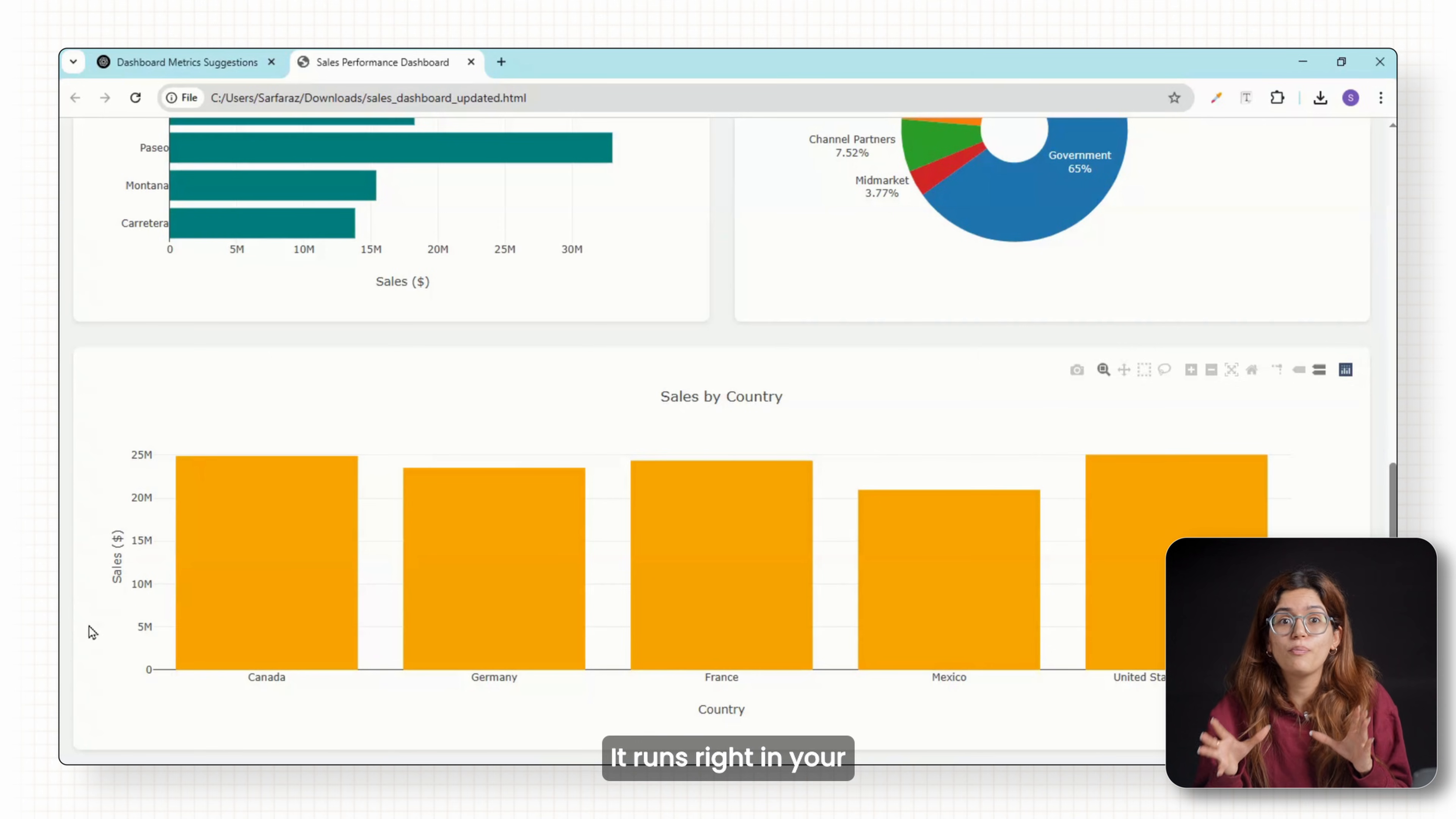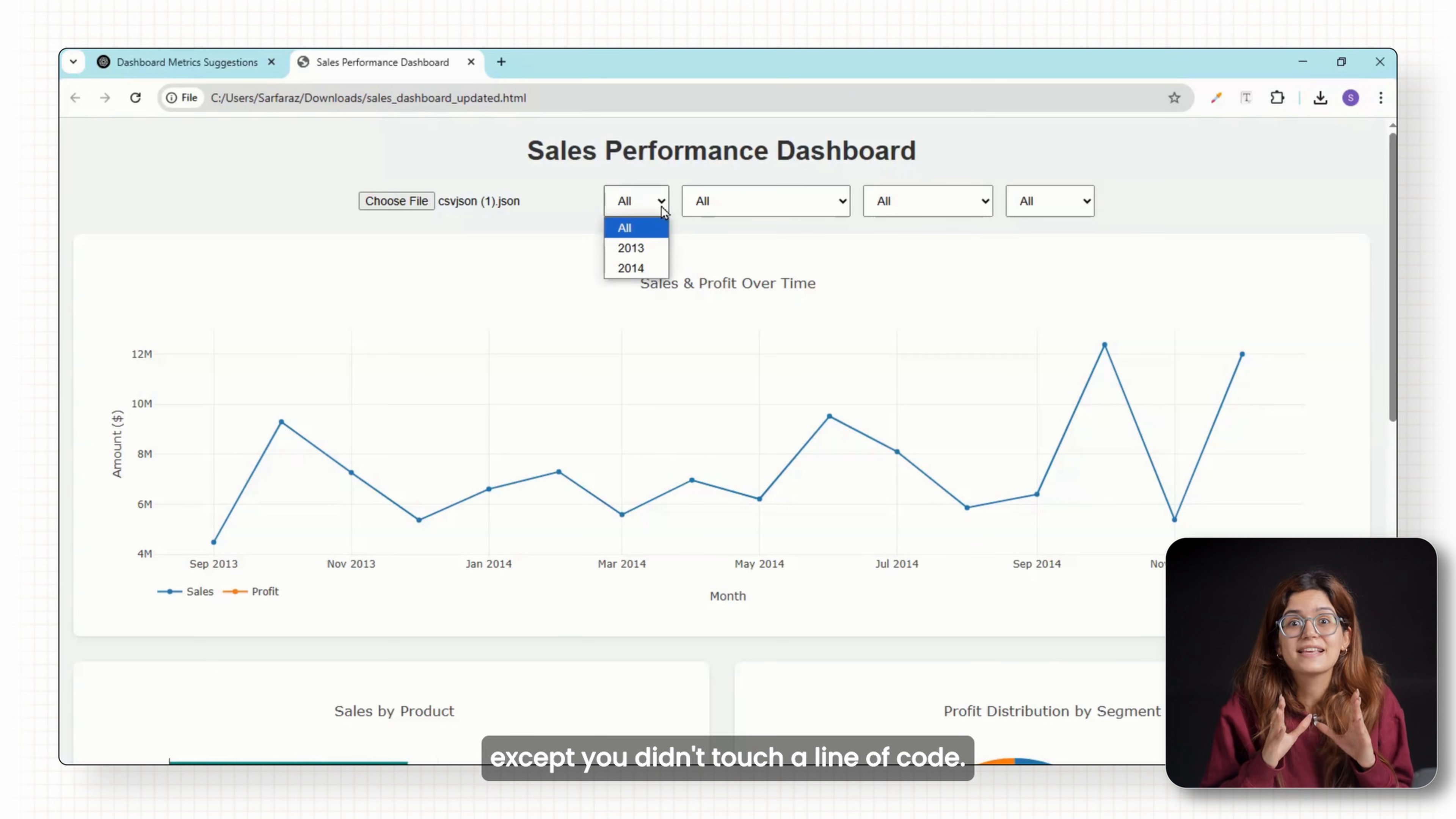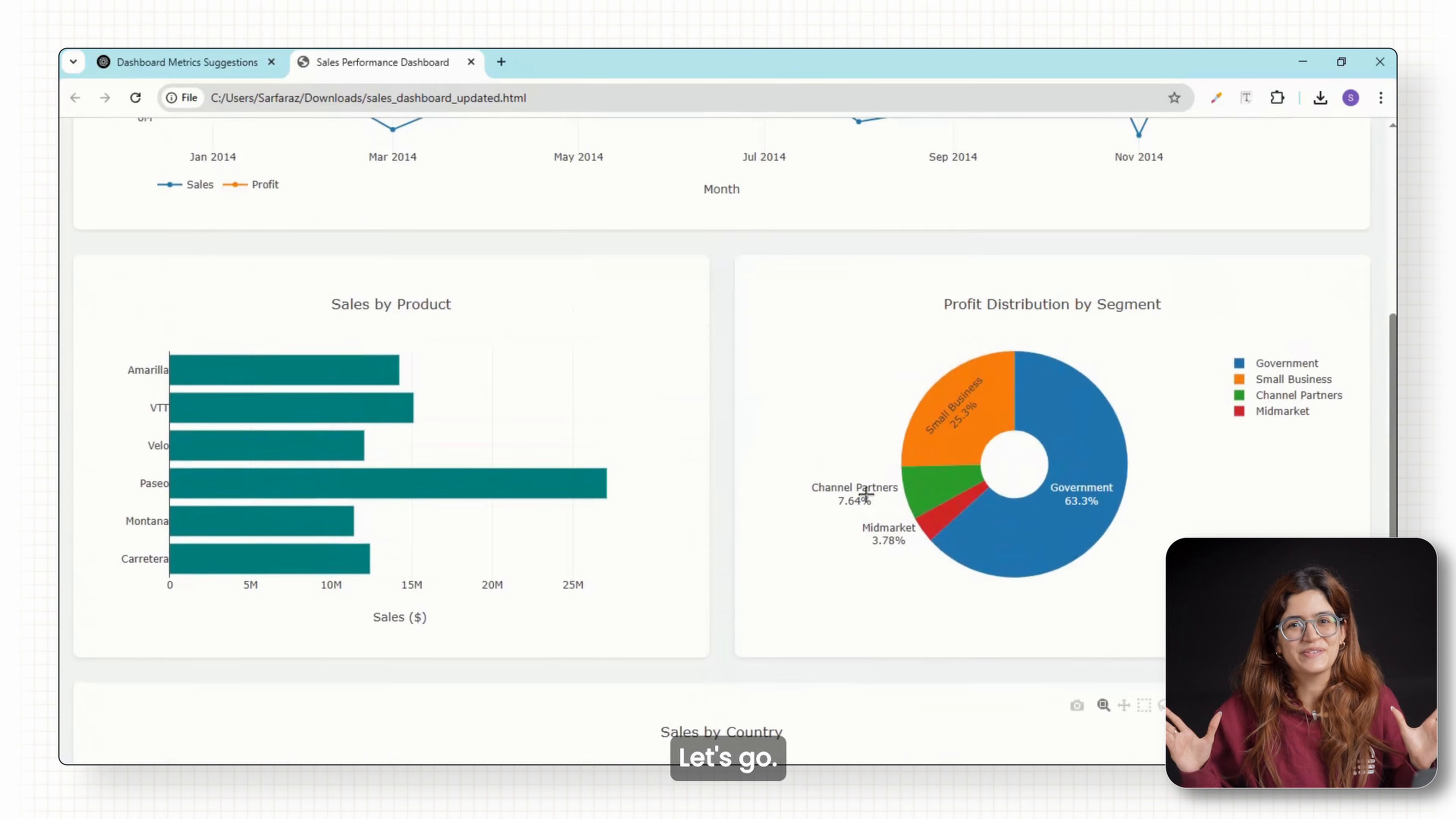It runs right in your browser, works offline and looks like something a developer made, except you didn't touch a line of code. In the next few minutes, I'll show you how to build your own. Let's go.